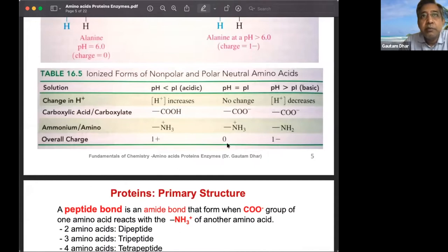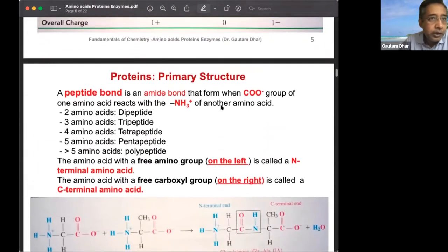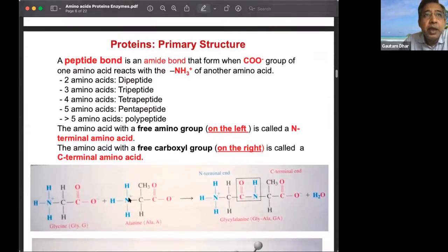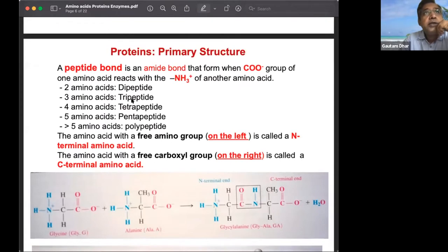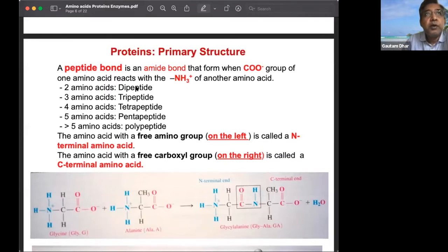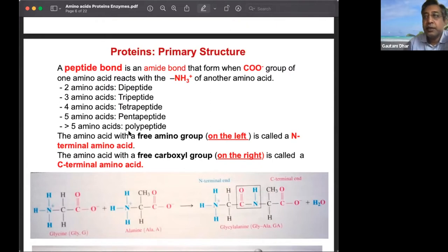Proteins are formed by the reaction of the amino group with the carboxyl group, forming an amide linkage called the peptide bond. For small chains we use specific terms: dipeptide, tripeptide, tetrapeptide, pentapeptide. More than five is a polypeptide, and chains up to about 30-40 amino acids are still called peptides. Beyond 50 amino acids, they start taking particular structures and are called proteins.